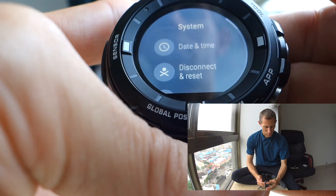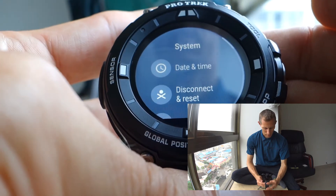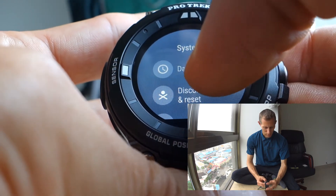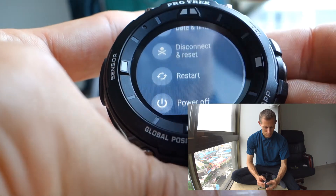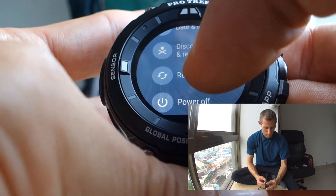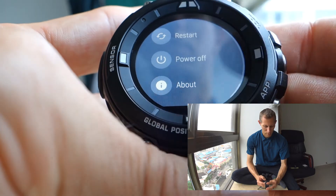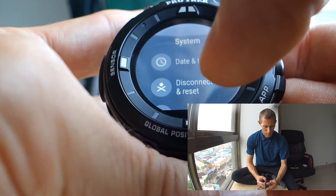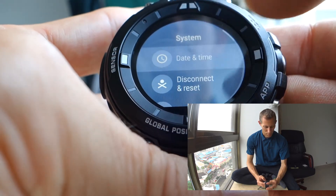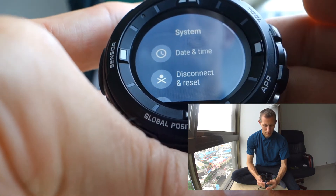There are also system settings here, like date and time, disconnect and reset, restart, and power off. There are also a lot of about sections in here.